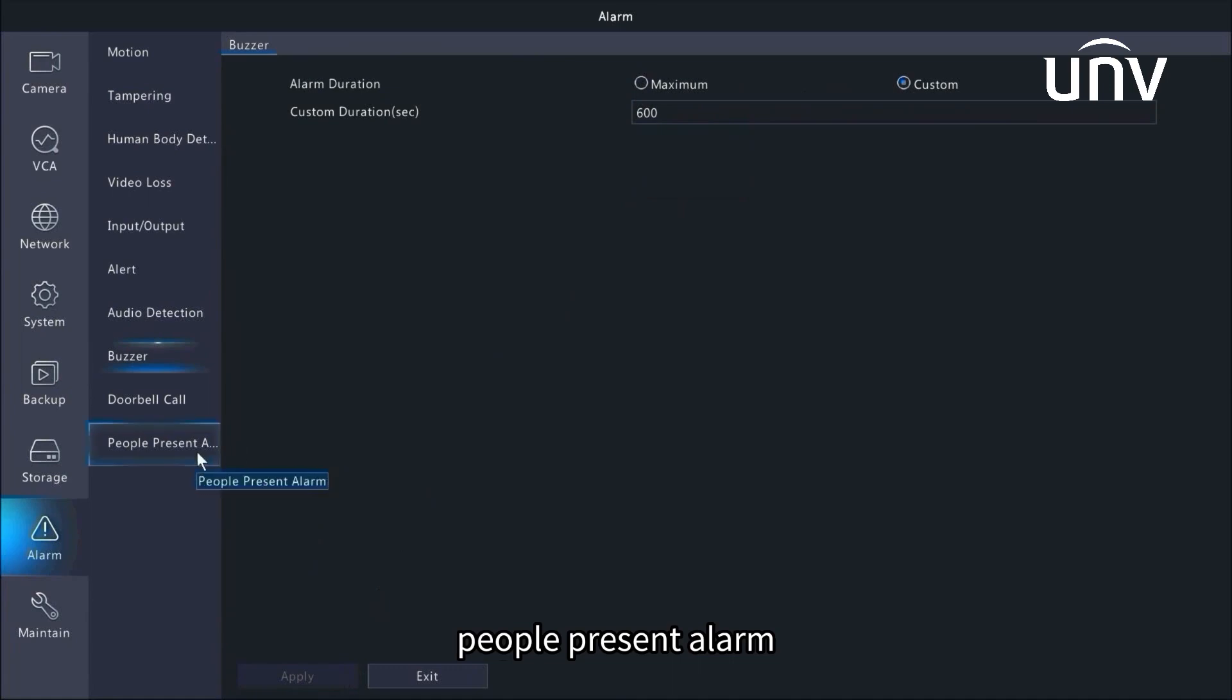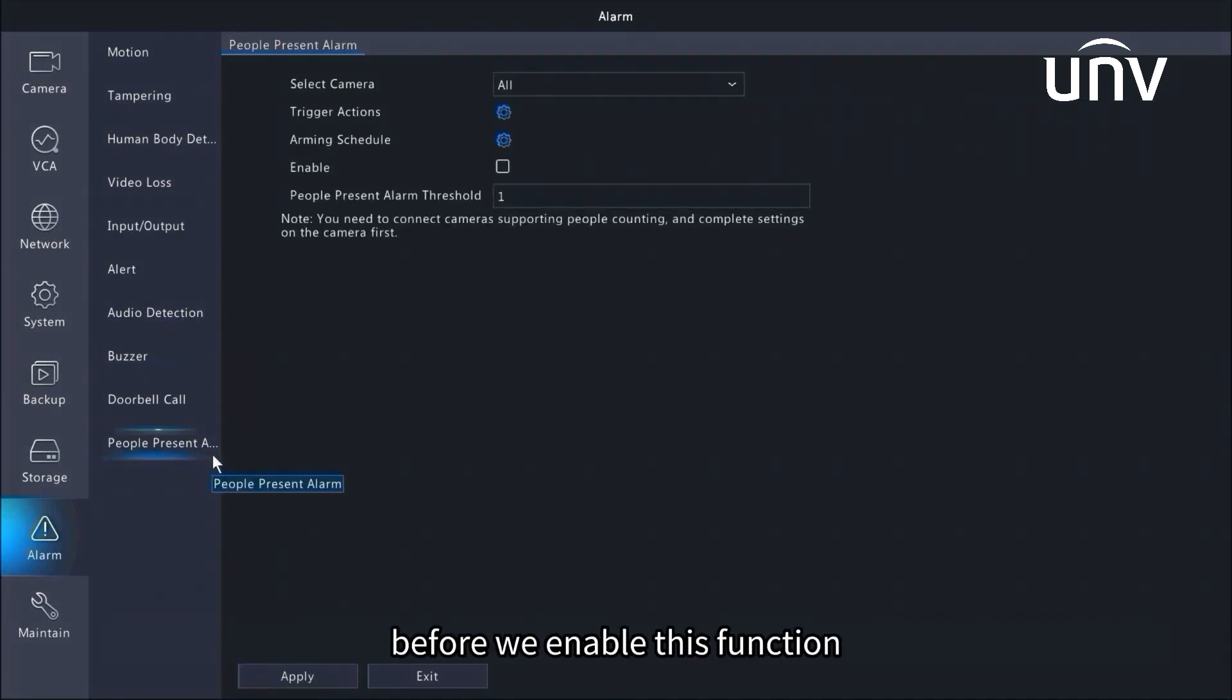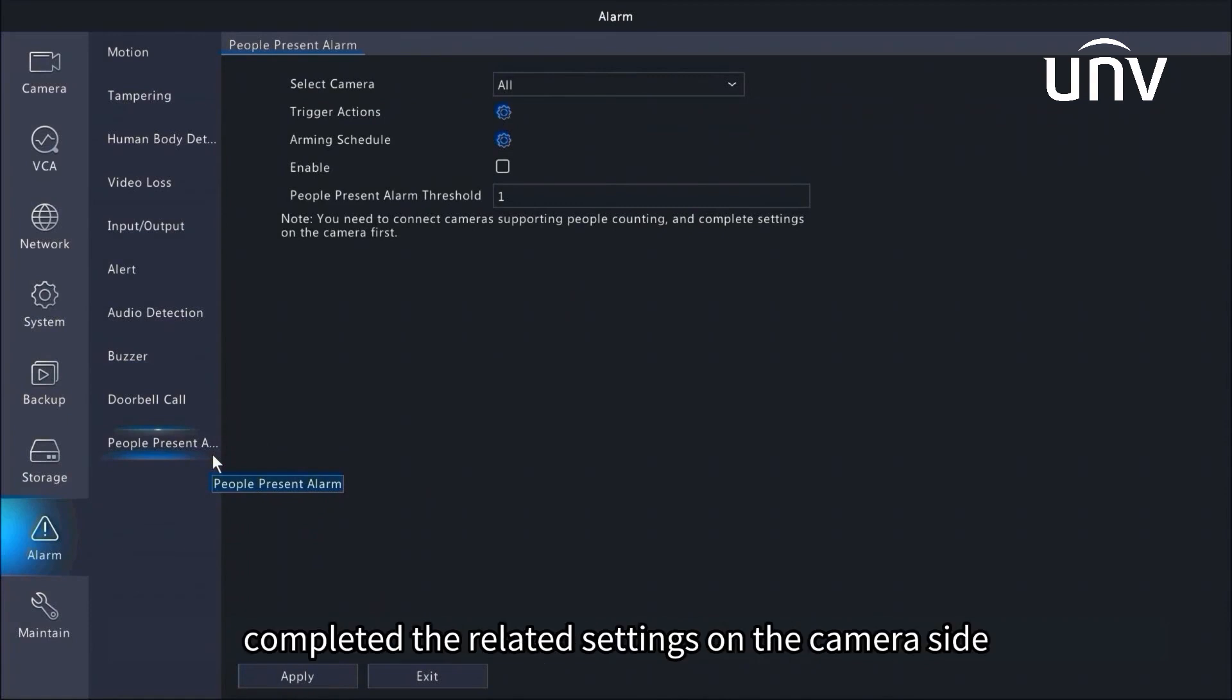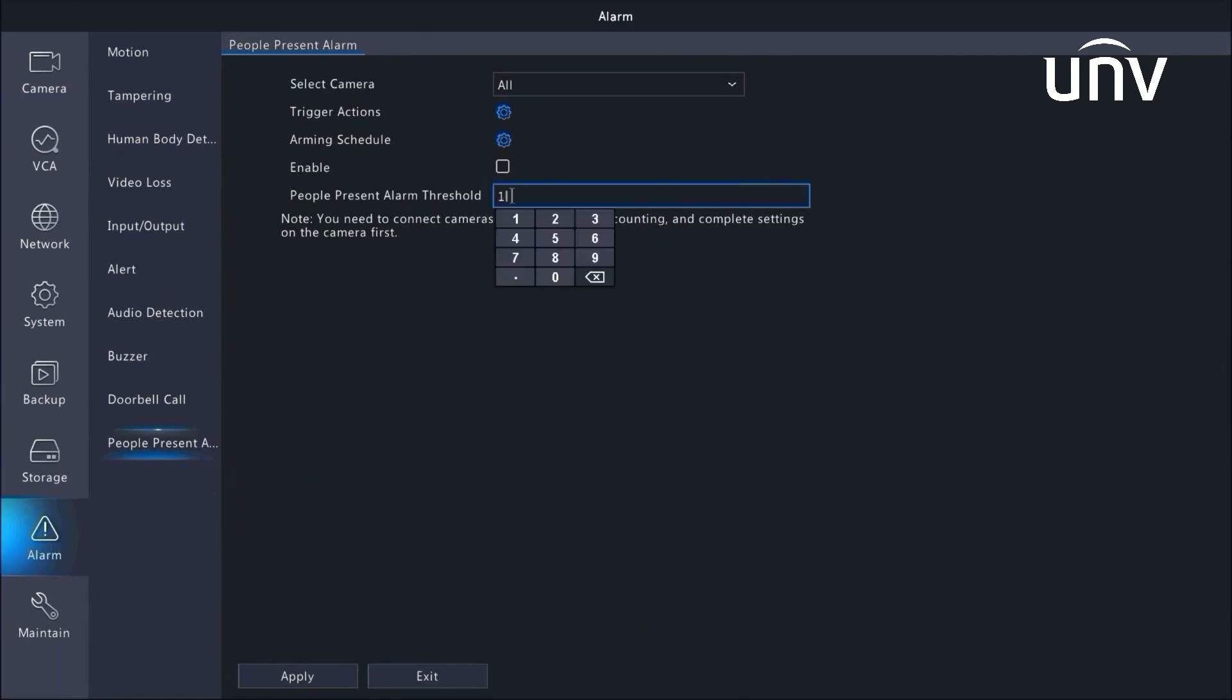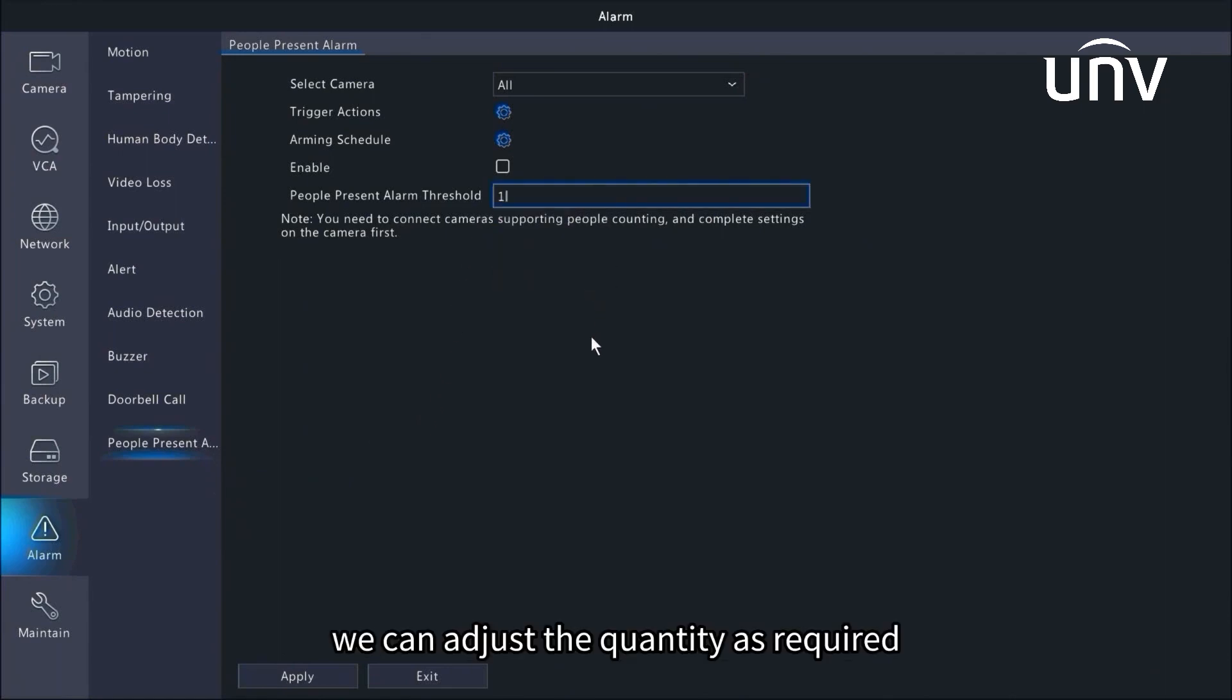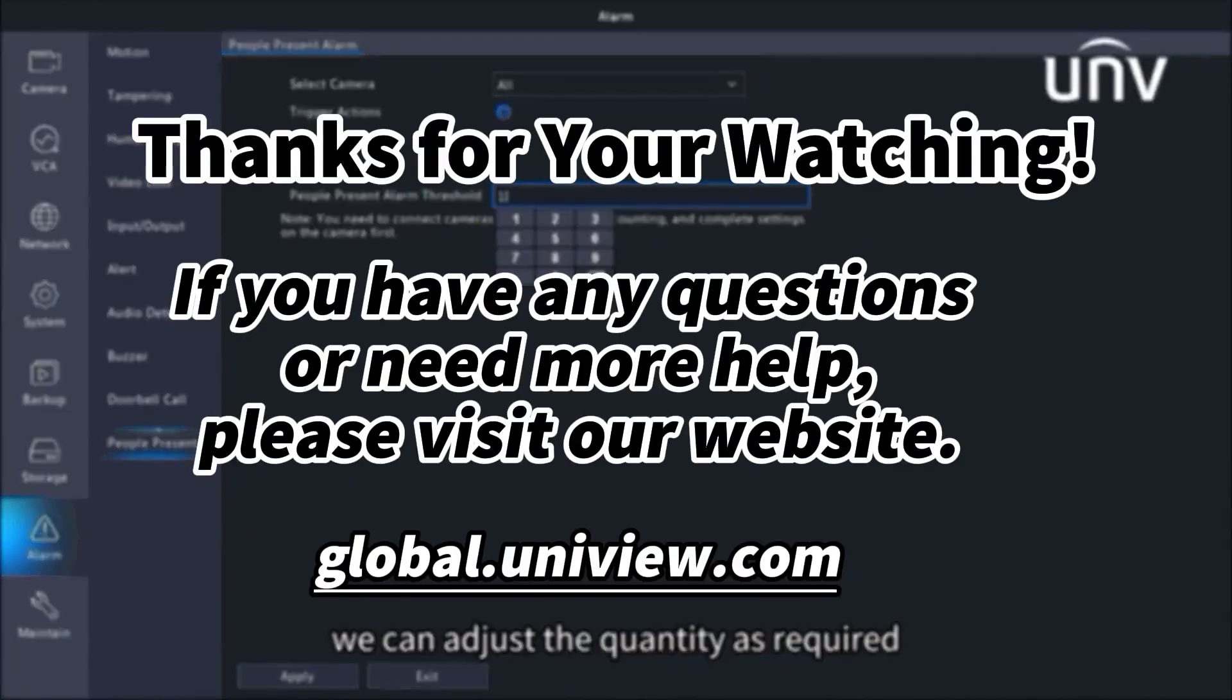People present alarm can be utilized to monitor the presence of people. Before we enable this function, make sure we have already completed the related settings on the camera side. The default threshold value is 1. We can adjust the quantity as required. It works with cameras that support people counting only.